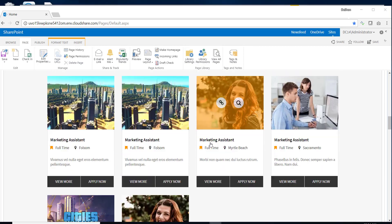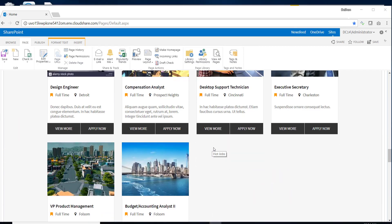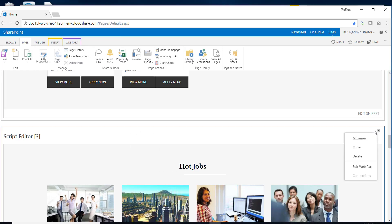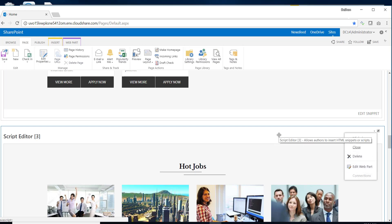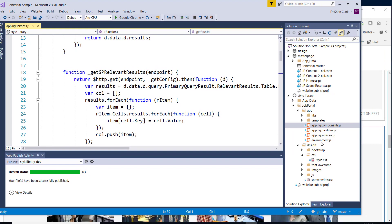Maybe some of these other web parts we want to hide when we're in edit mode, so that way we can focus on the zones, or even if this was a custom web part, changing the web part properties and things along those lines. All right, so let's get started. The first thing we want to do is update the CSS, so let's jump into our project.